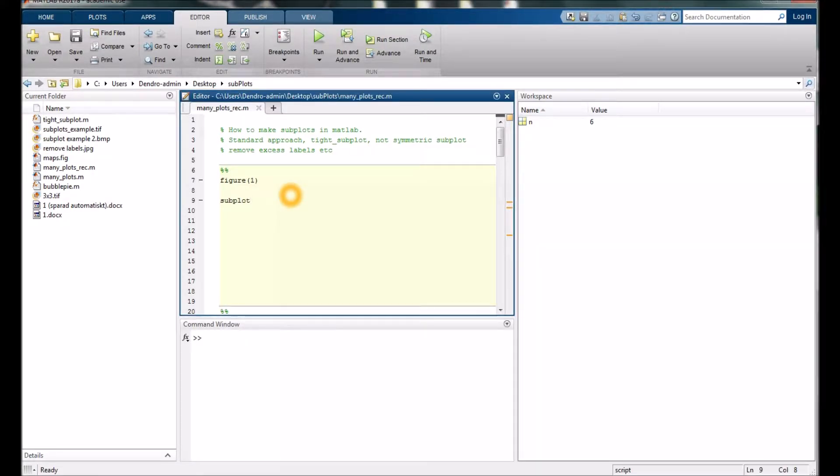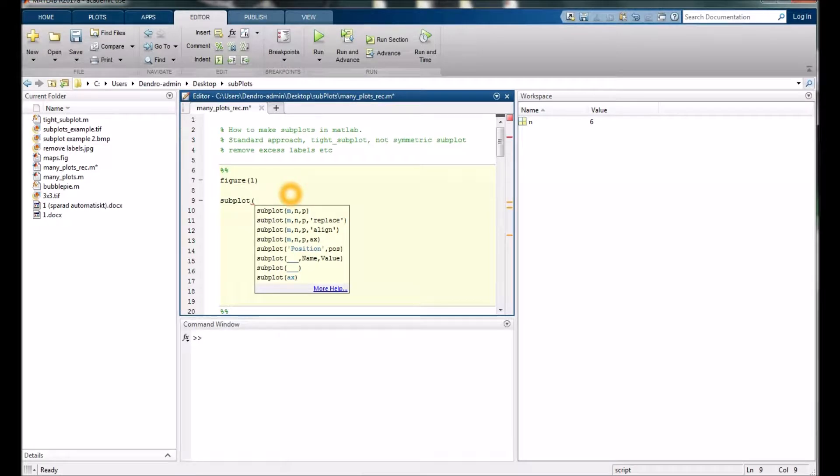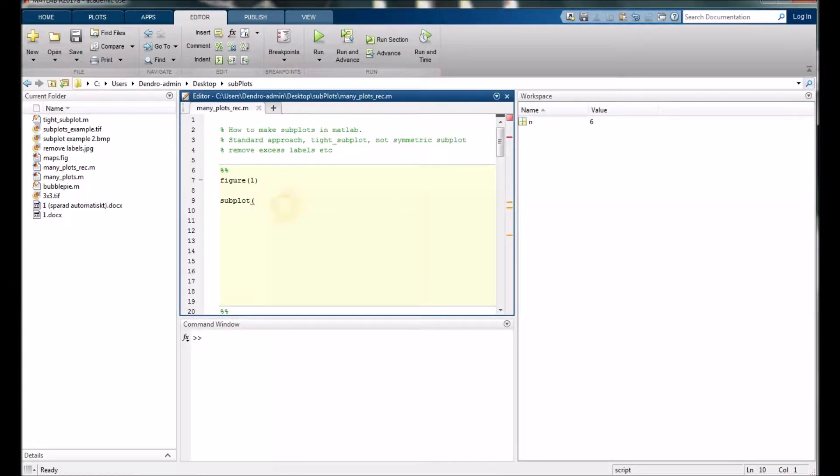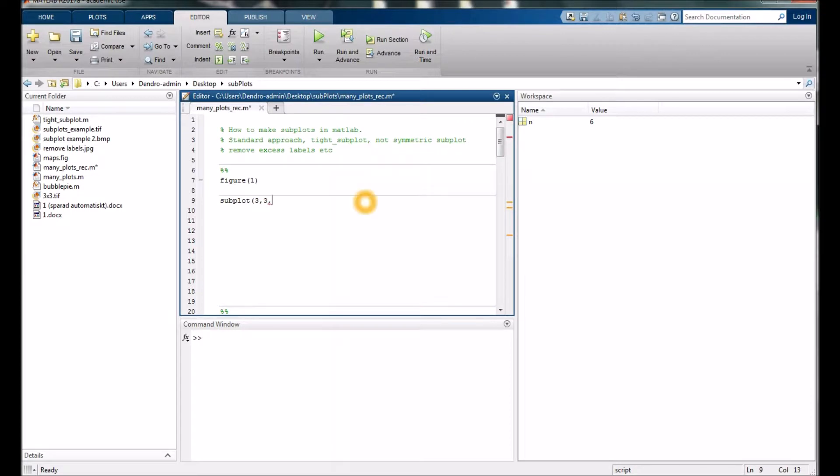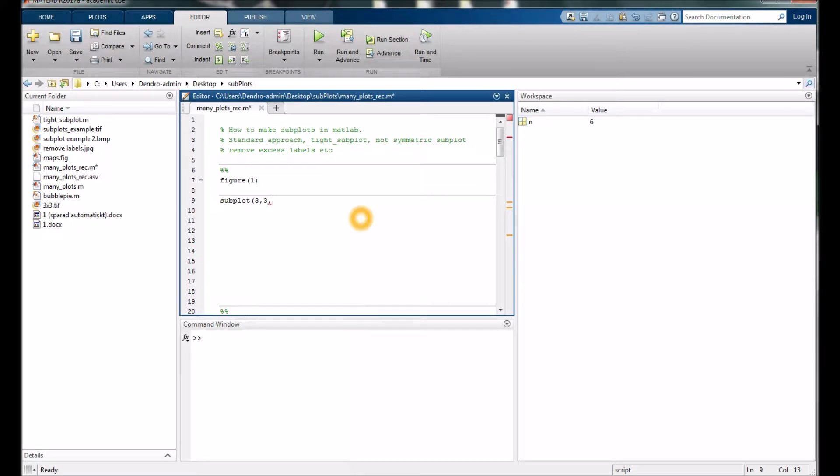What you need to do is first make up your mind what dimension you want for your figure. In this case it's like 3 times 3, so we would type 3 comma 3. The last number here is just which one of those small plots we would start with. The one in the upper left corner is the first one, so we would type 1.